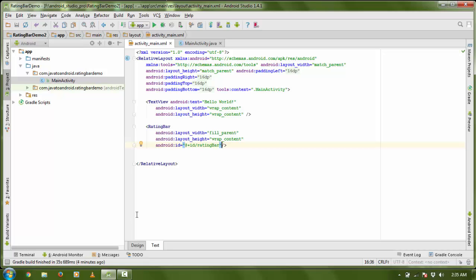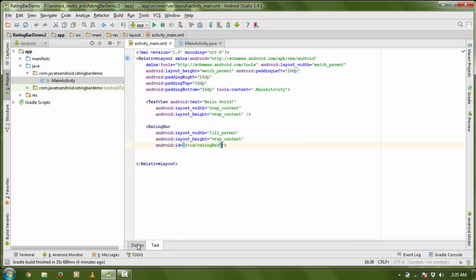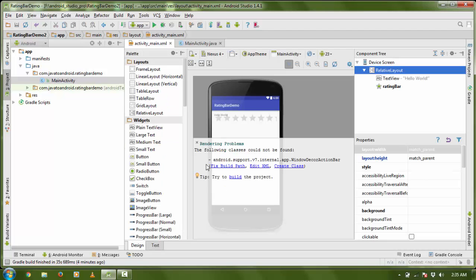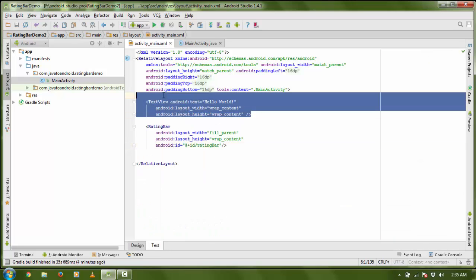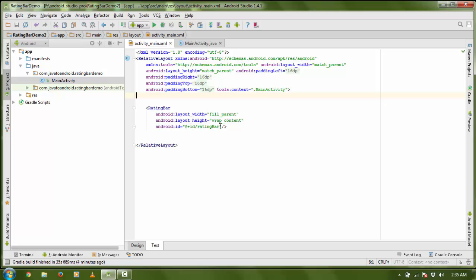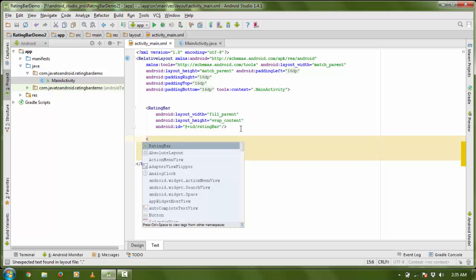Now you can see the look. Here you can see the RatingBar. There is a 'Hello World' text — I am going to remove it. Now I need a button to see the rating, or read the rating.